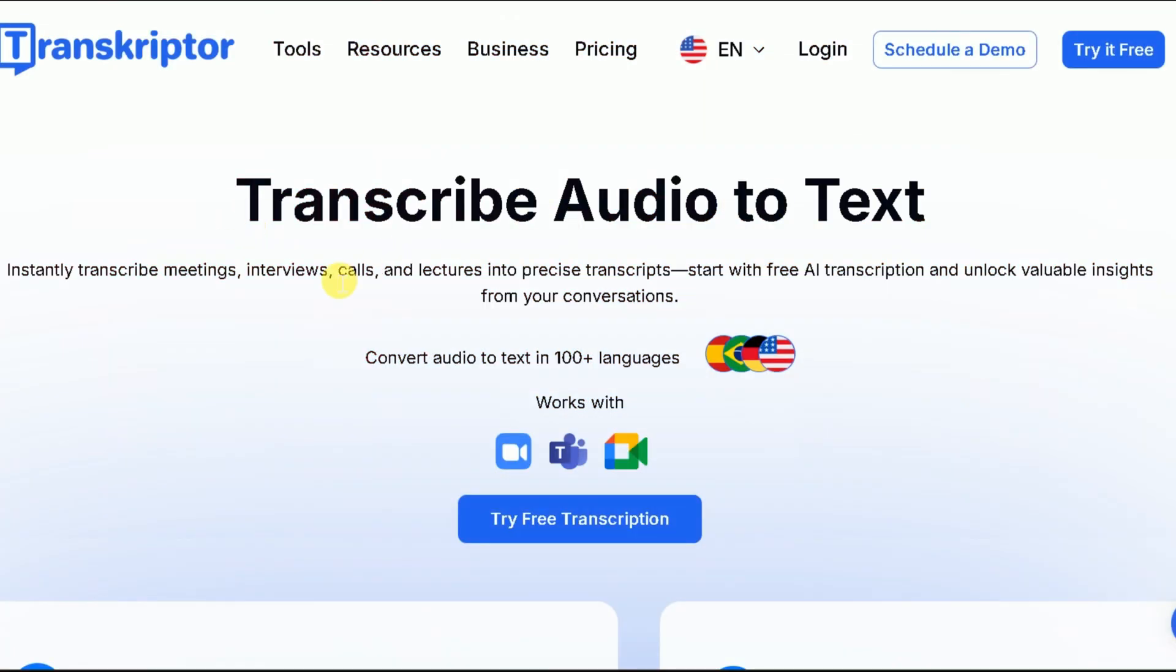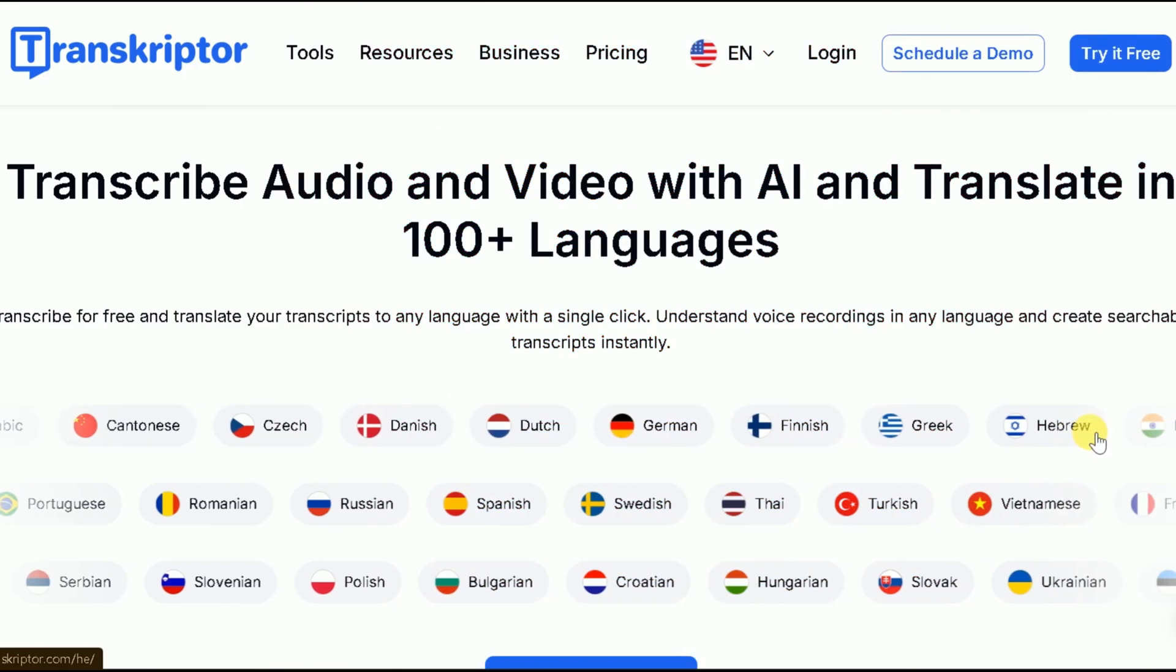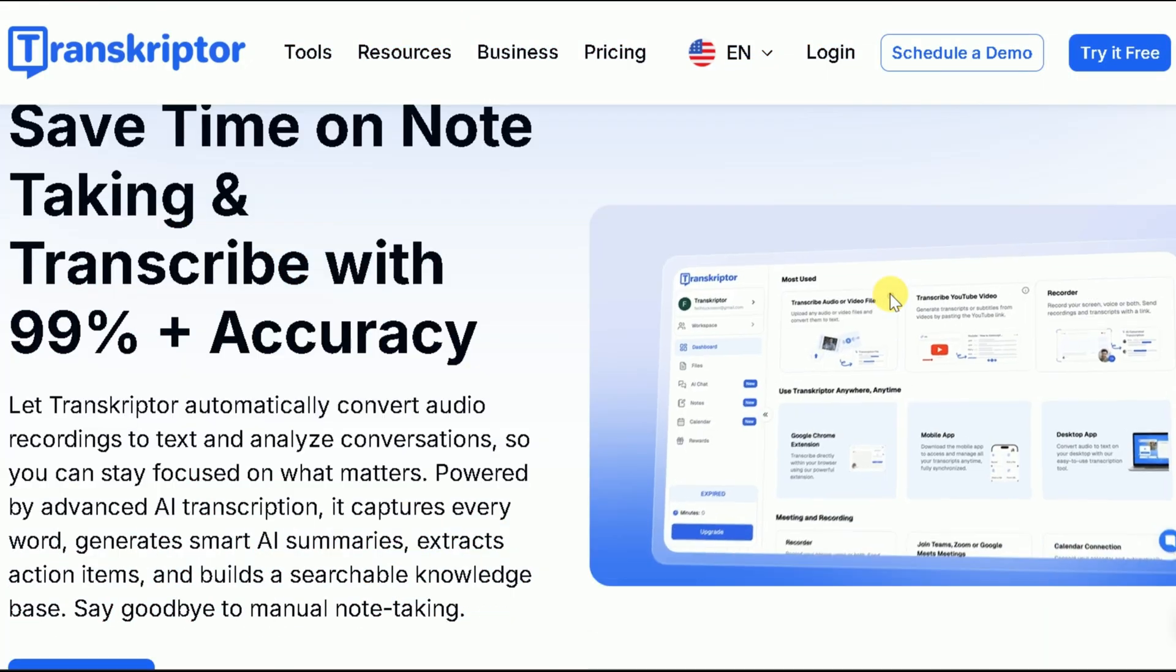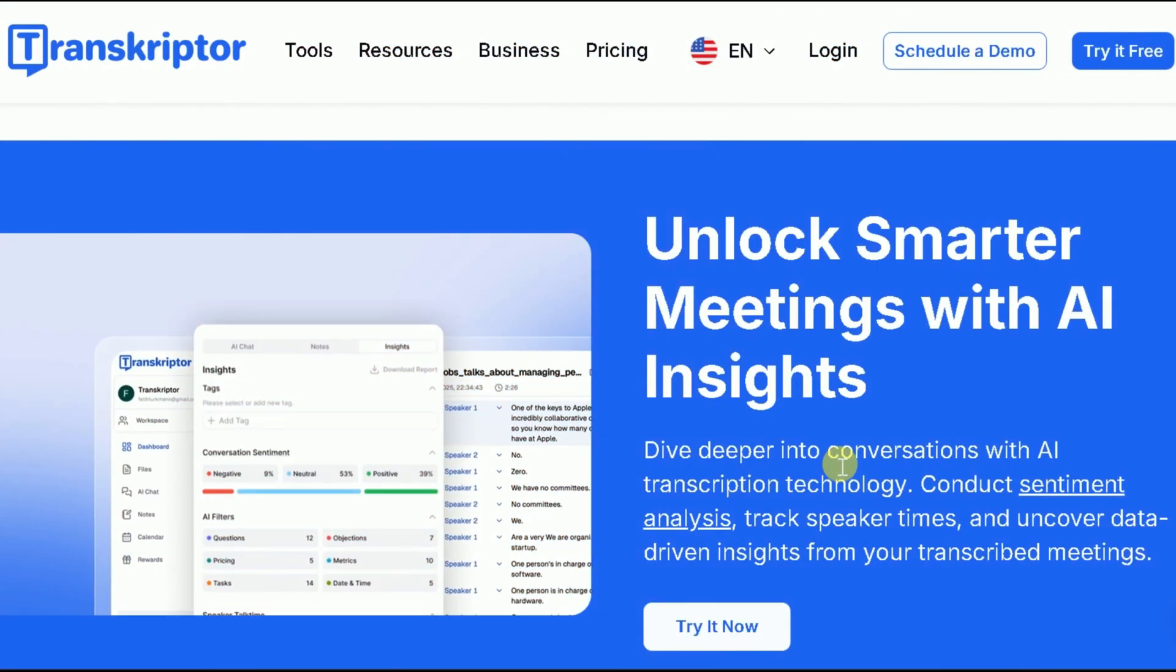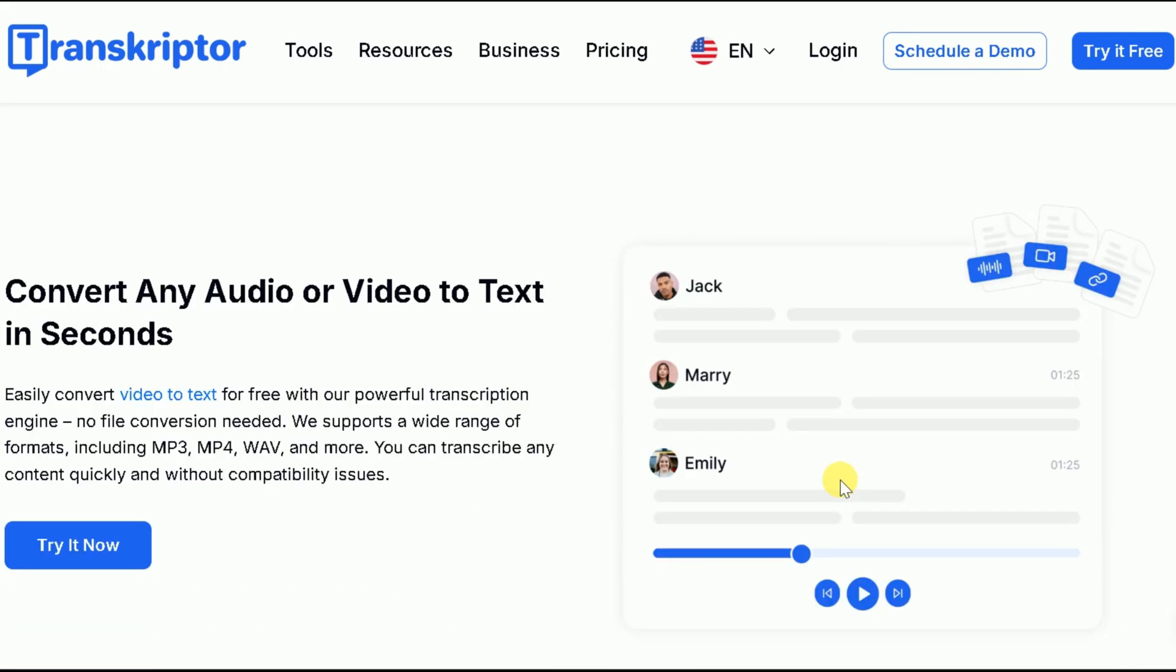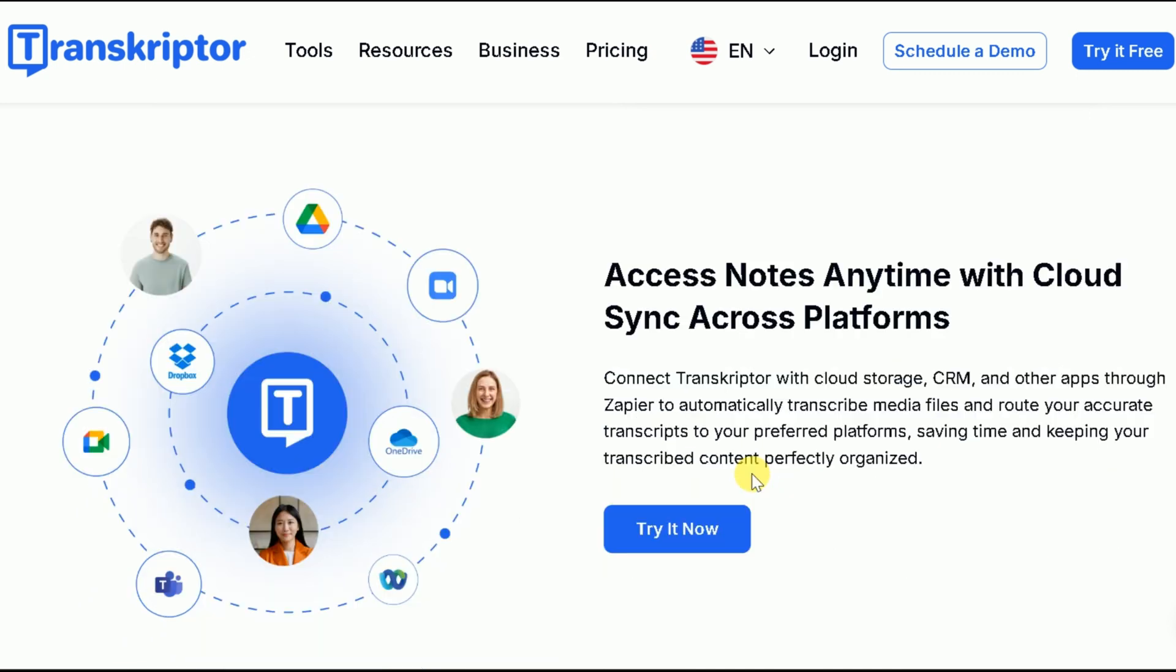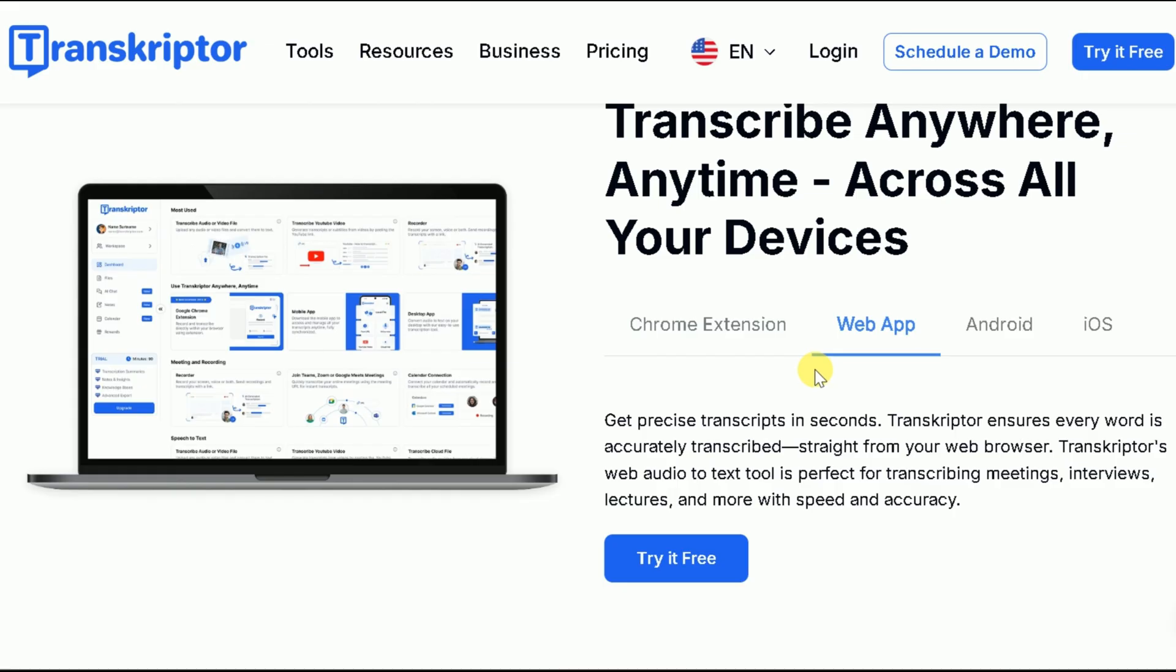Transcriptor automatically transcribes meetings, calls, and files in over 100 languages with up to 99% accuracy. It creates smart summaries, to-do lists, and analyzes conversations for key insights. With seamless integration for Zoom, Teams, and Google Meet, plus mobile and Chrome apps, you can access your notes anywhere.